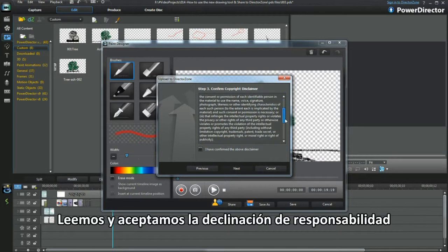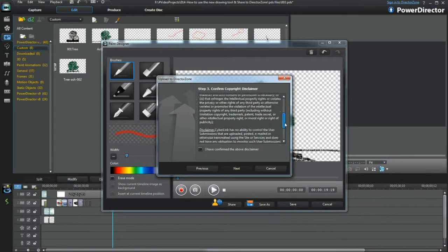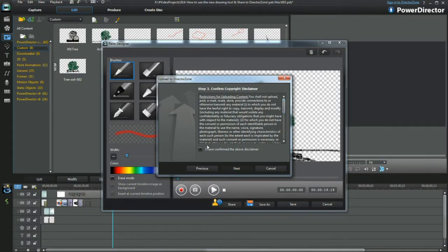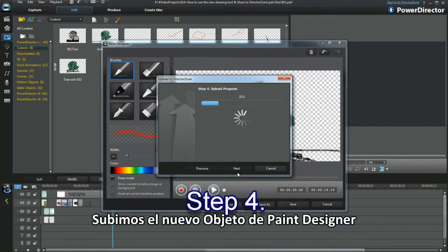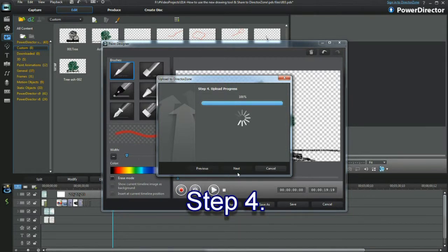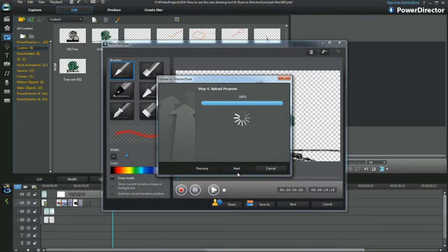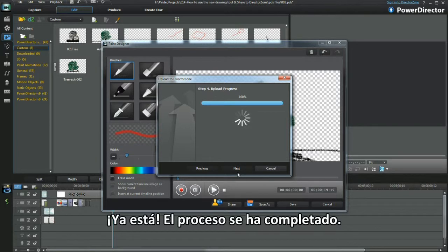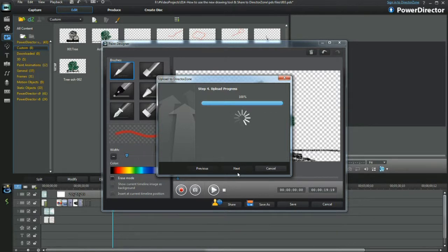Read and agree to the disclaimer. Uploading the new Paint Designer object. The upload is complete.